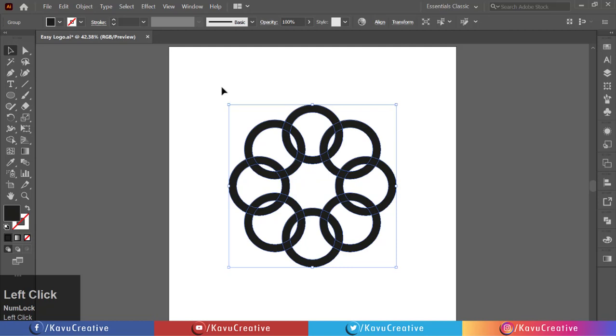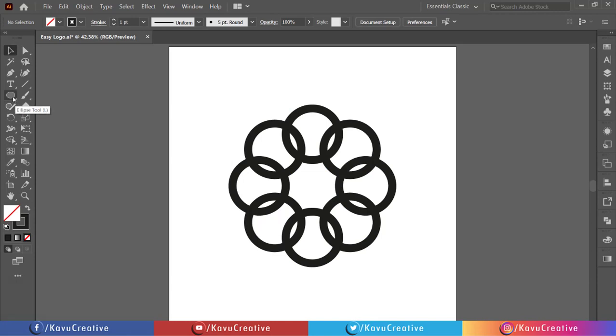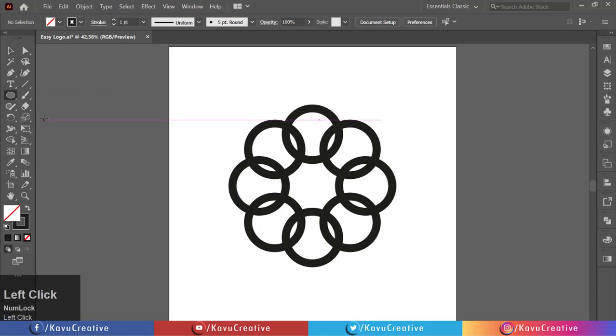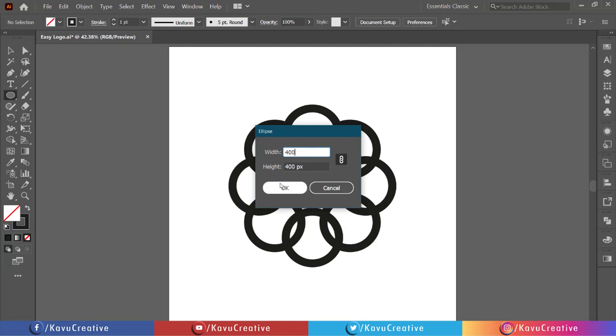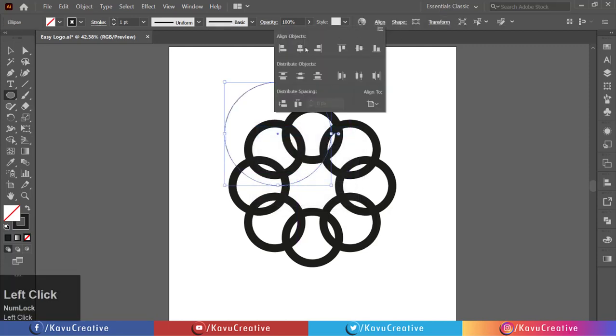Now make fill off. Select the ellipse tool from the tool menu and make a 400 by 400 pixel circle. Make horizontal and vertical align center.